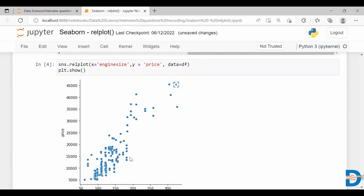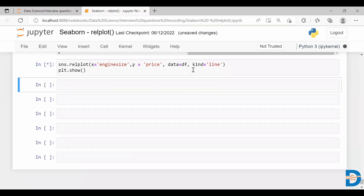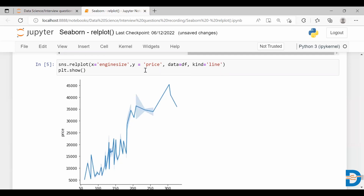Here we go. When I call this relplot function, by default the plot I get is a scatter plot. As I mentioned, relplot can give you scatter plot or line plot. If I want to change this to a line plot, I can use a parameter called kind and set it to line. This will change from scatter plot to line plot.